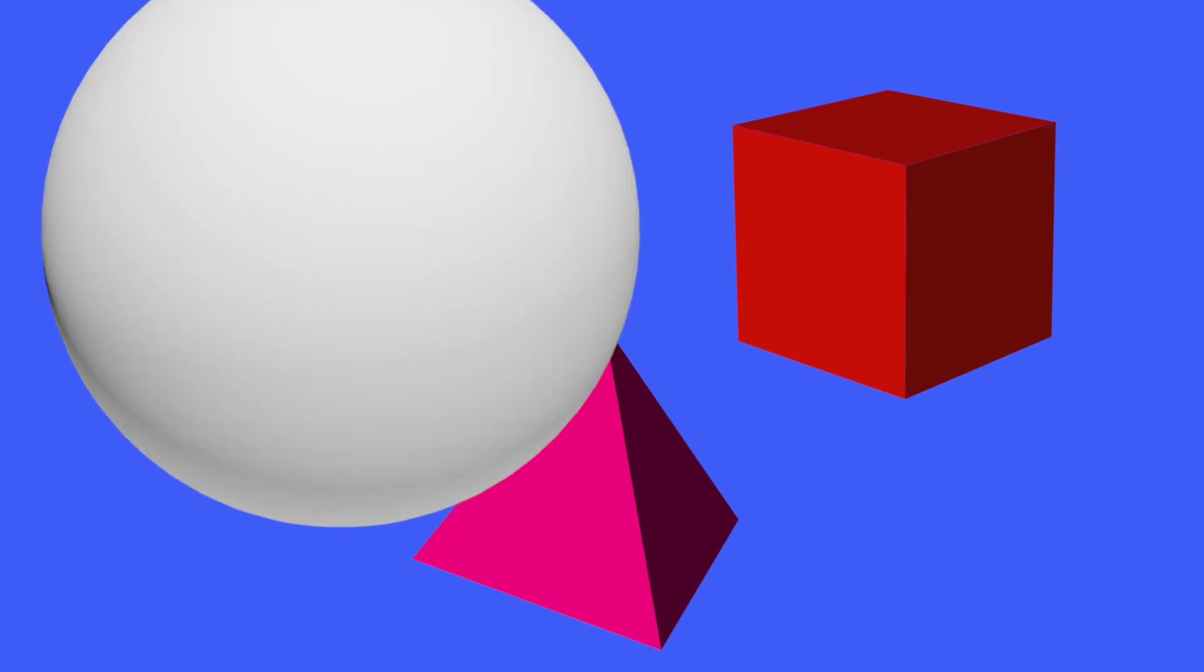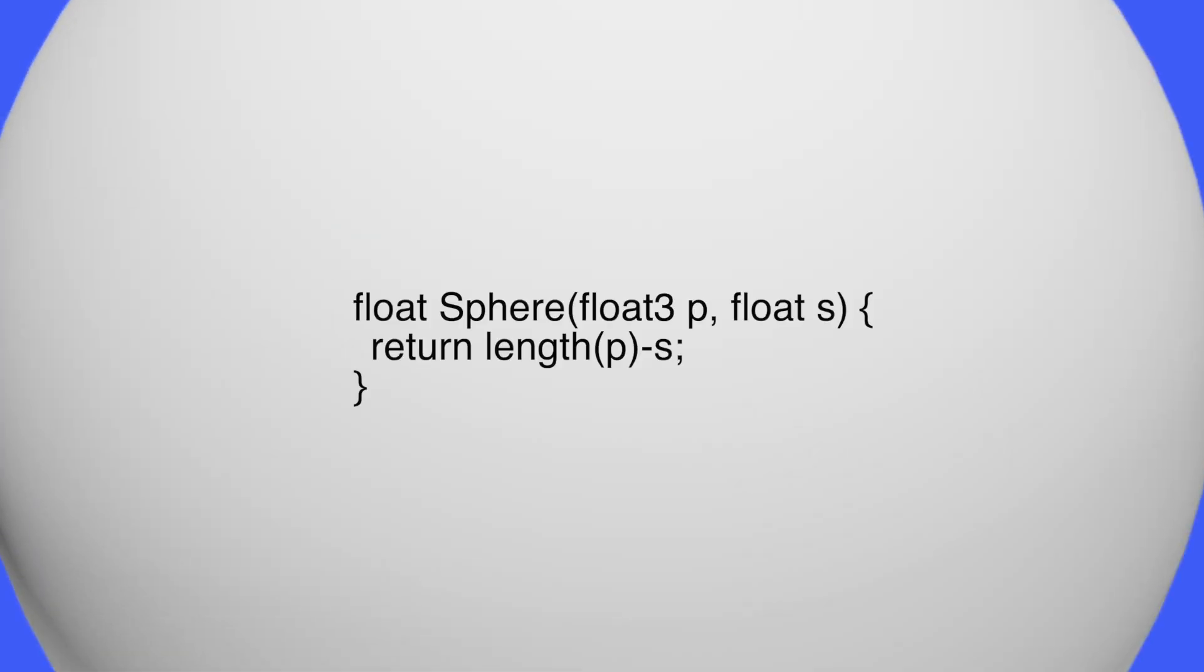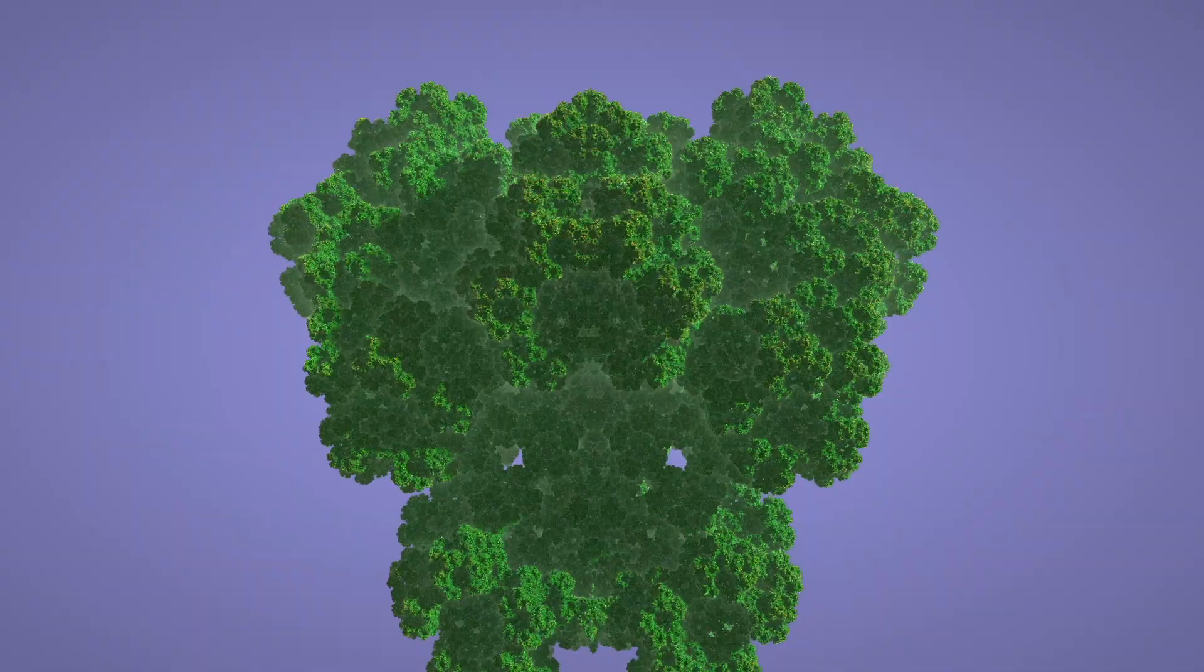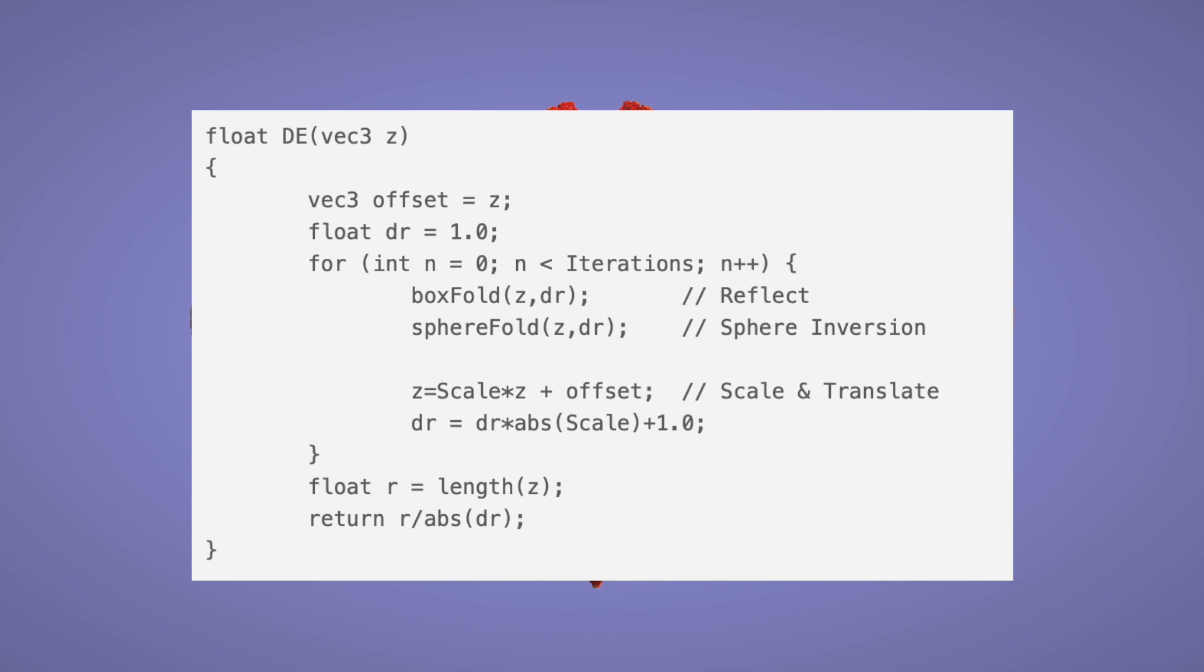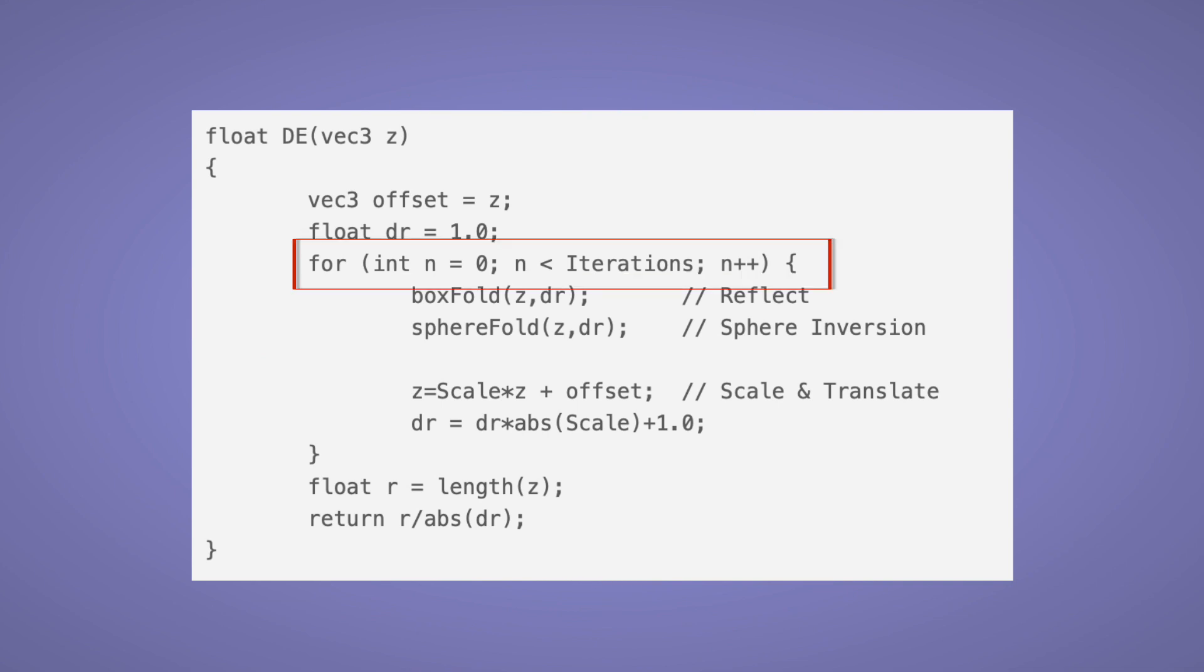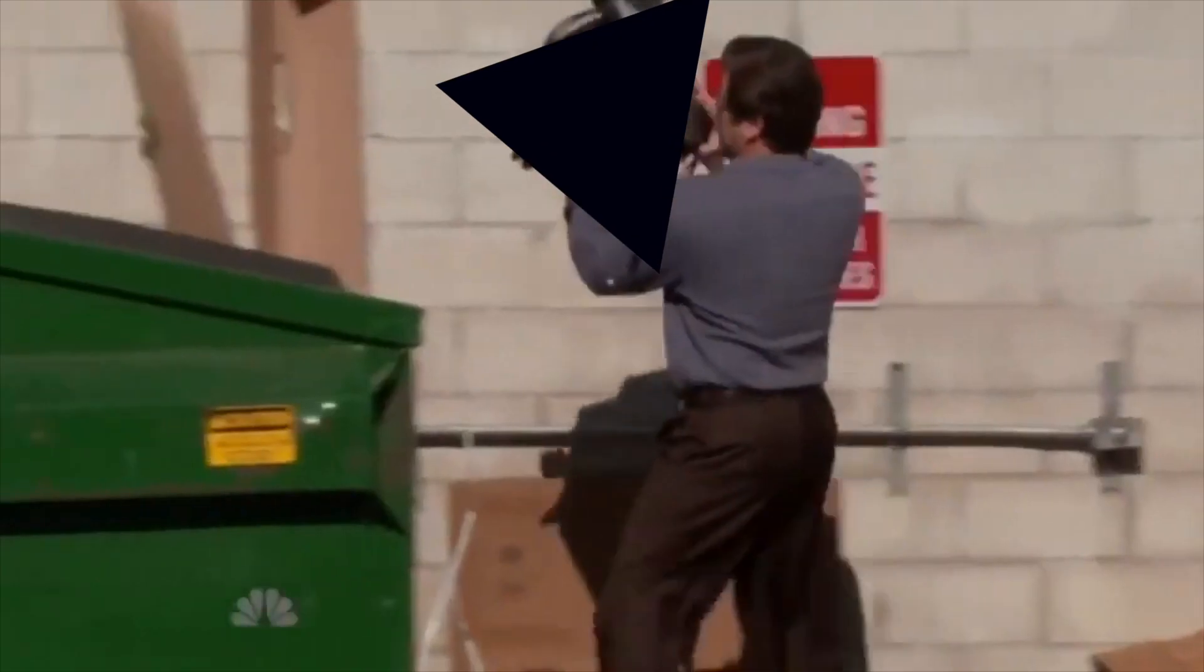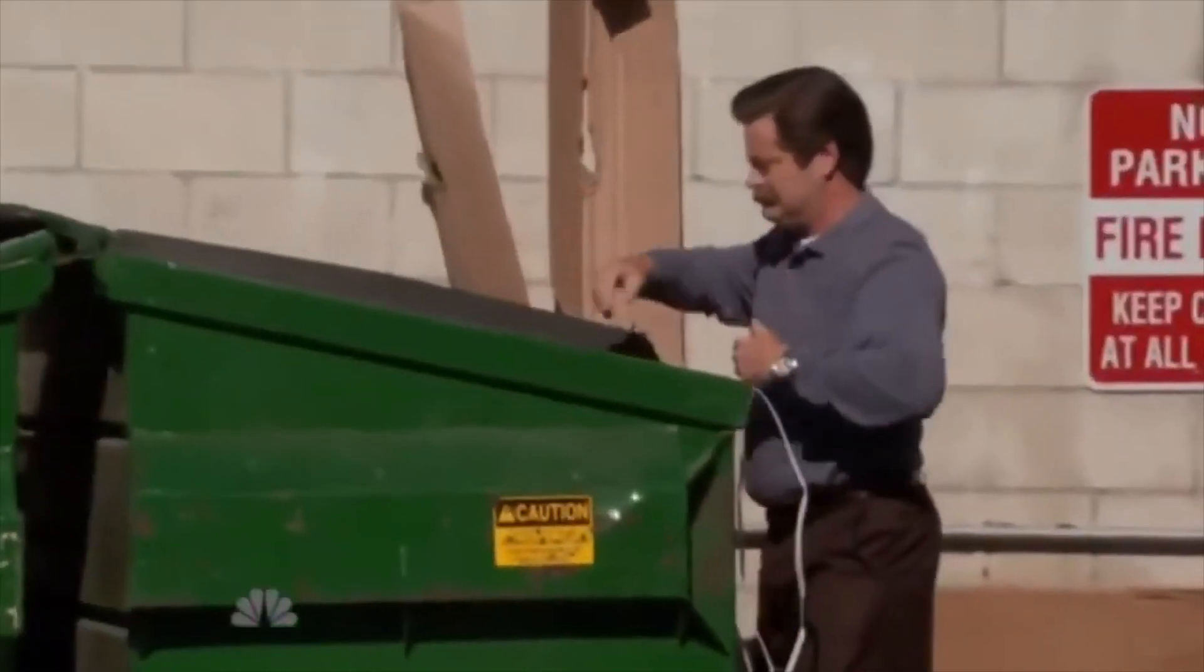We can tell the ray marcher the shapes to draw using something called a distance function. This is what makes ray marching so good for rendering fractals. We can just tell it to follow some rules and to repeat them over and over. No triangles necessary.